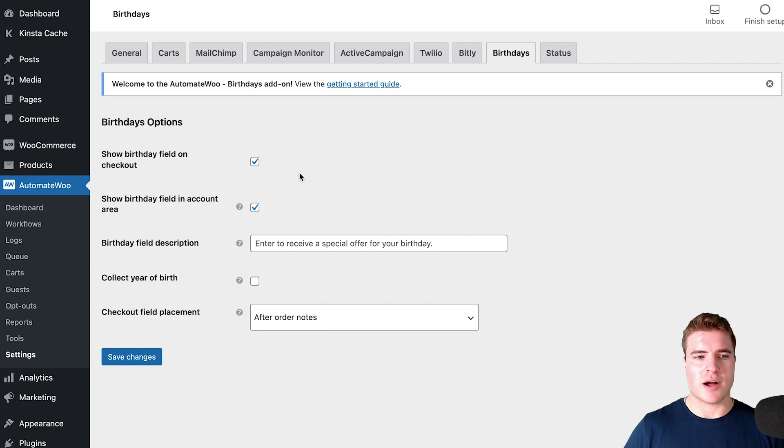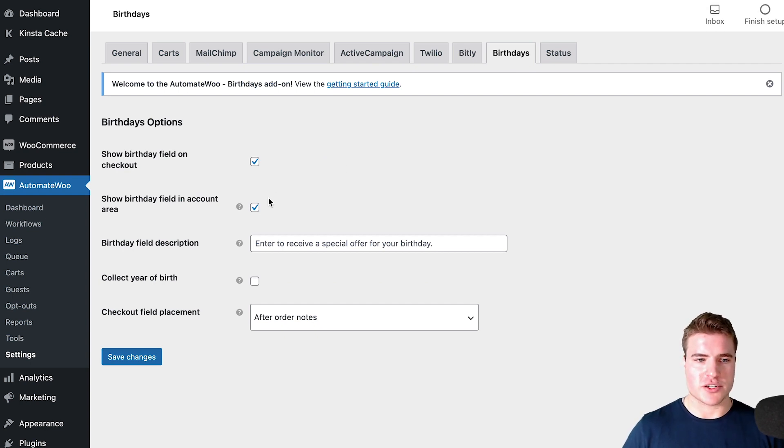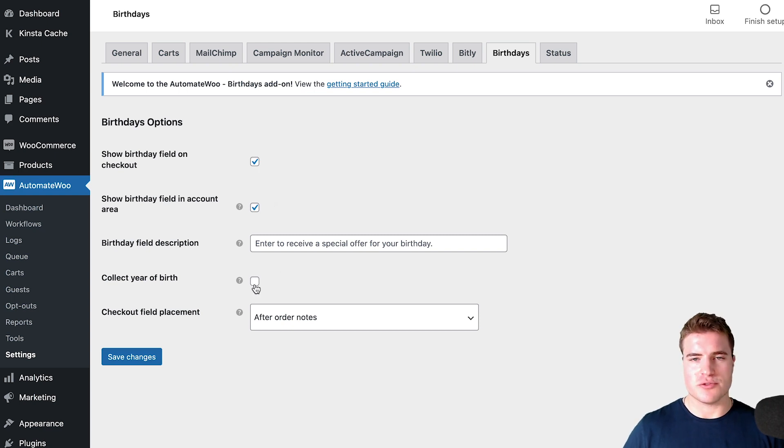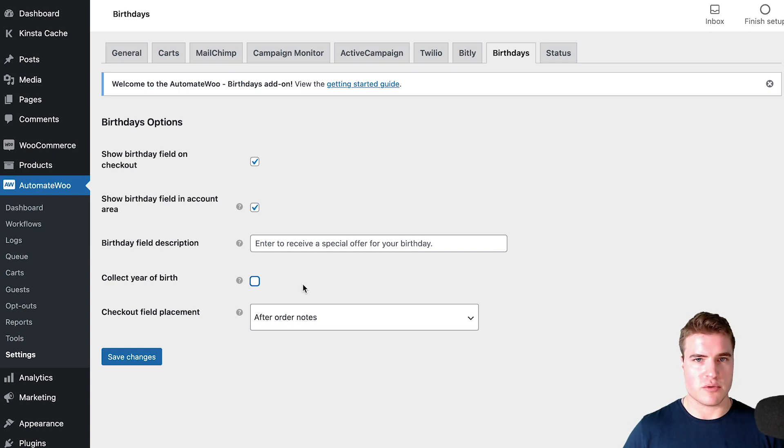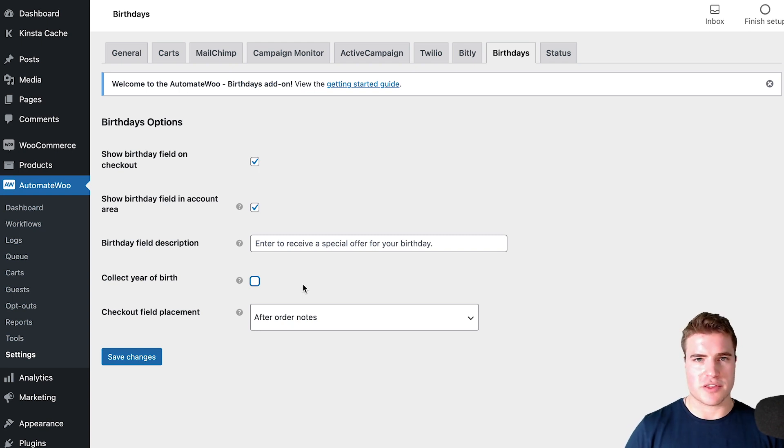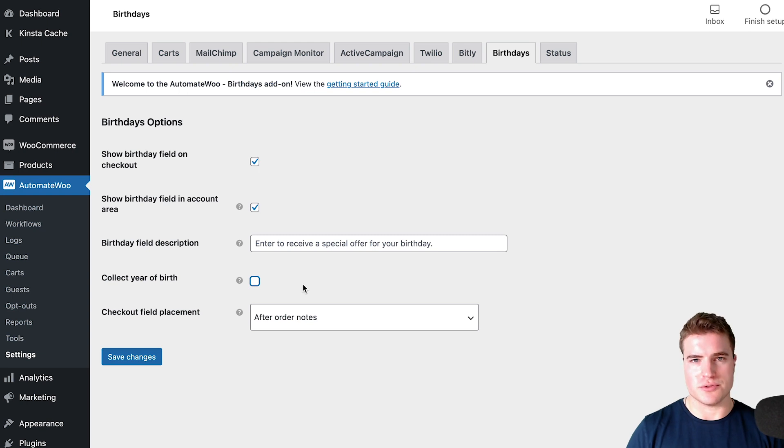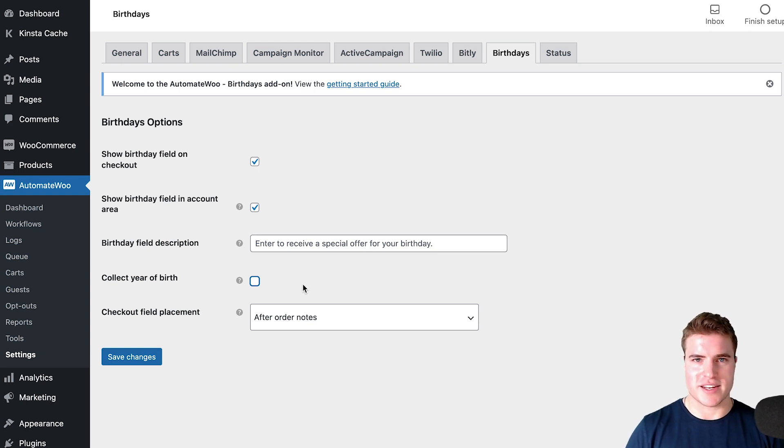I want to show the birthday field on checkout and also in the account area. I'm not going to set the year of birth because I just want to know their date, like March 3rd or June 10th. I don't need to know that they were born in 1955.